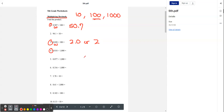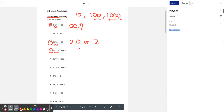Let's try number four. Now instead of 100, we have 1,000. And 1,000 has three zeros, so we're going to move the decimal point to the right three times. When we do that, we get 118.